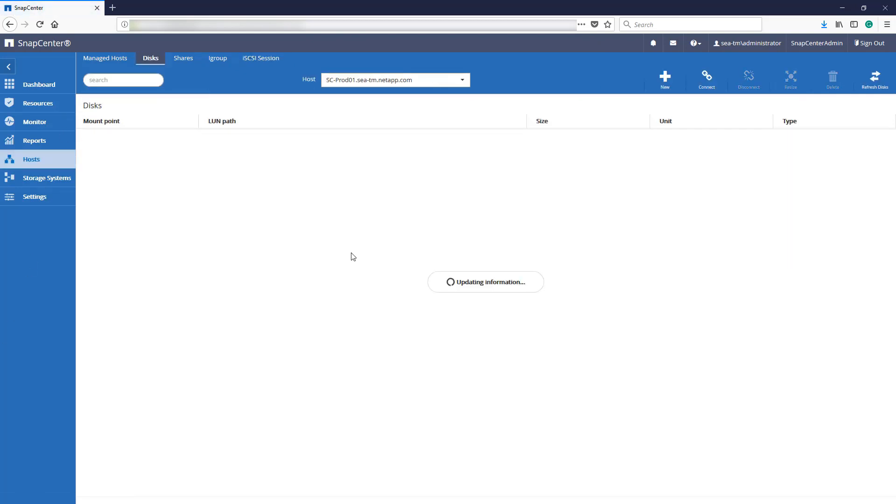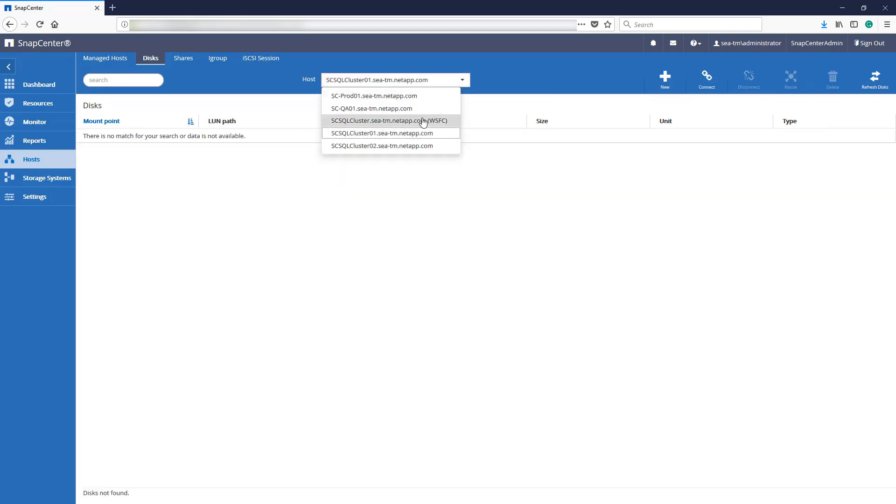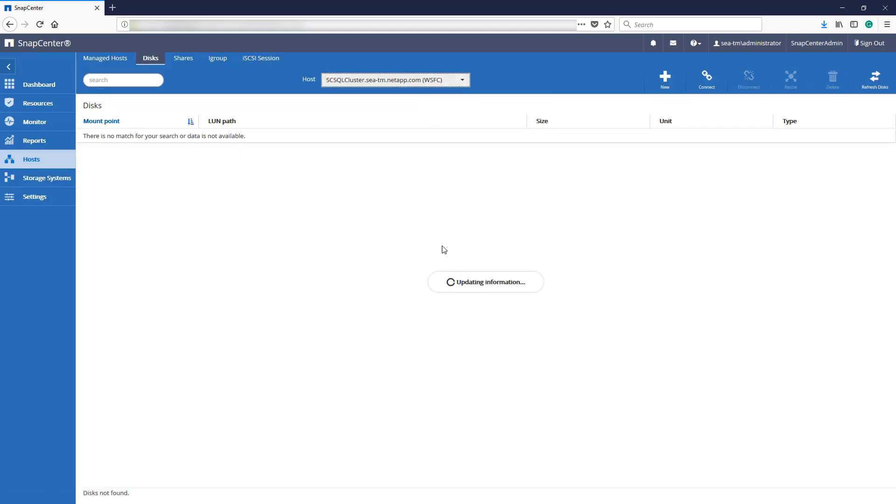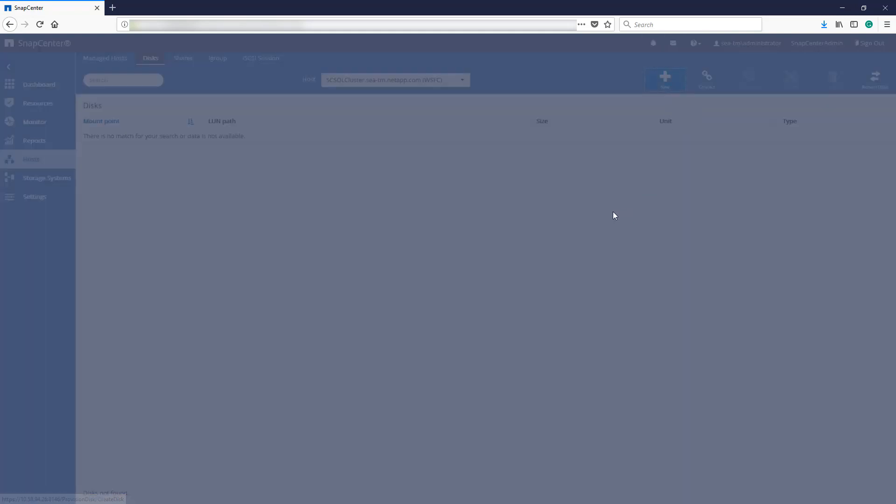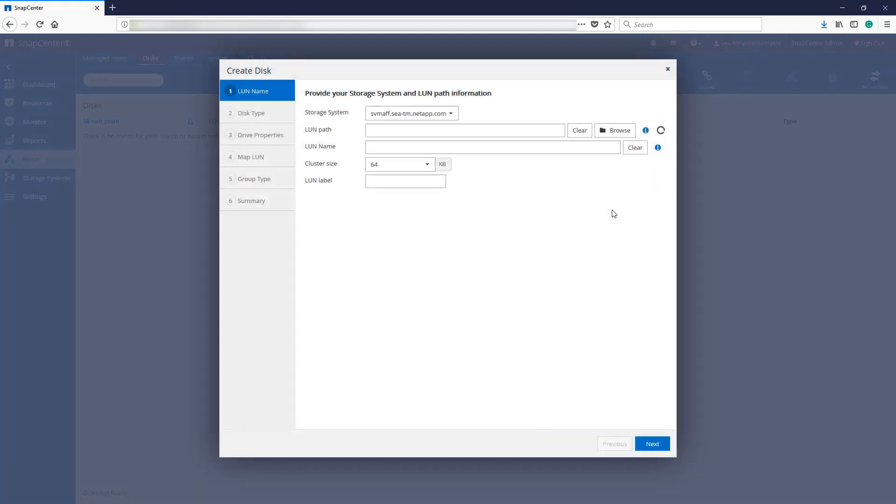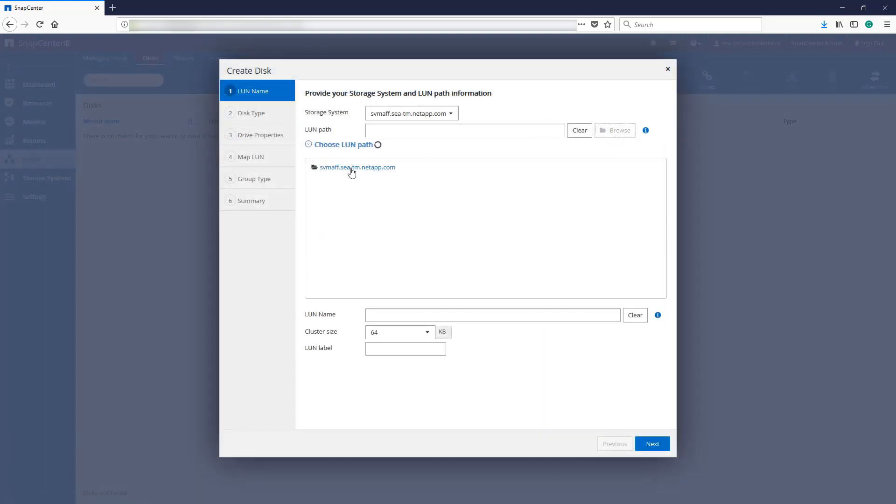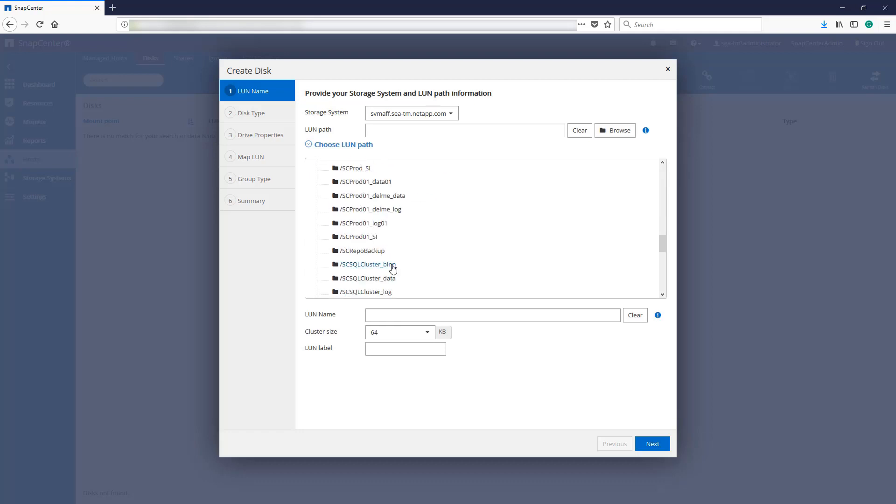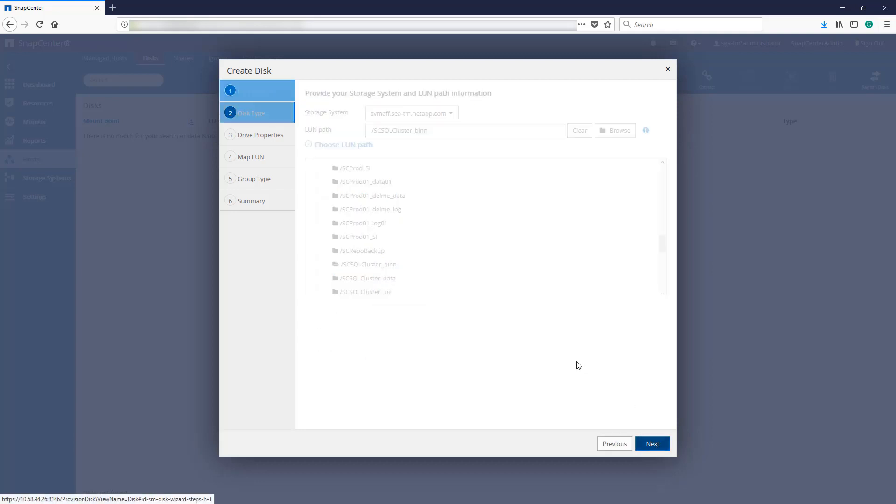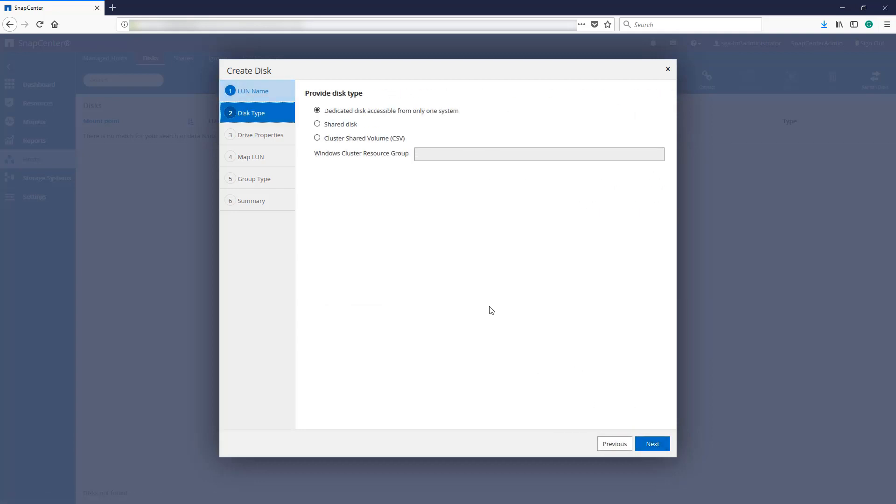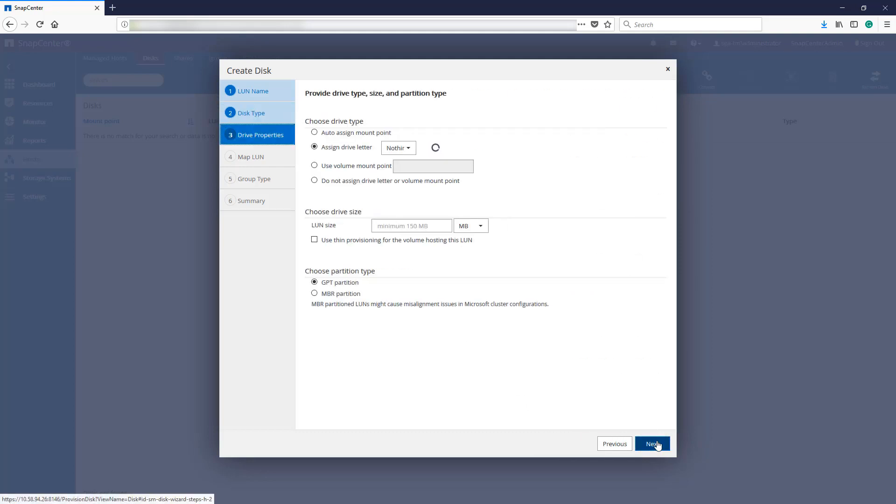On the disks tab, we'll add new shared disks to our cluster by selecting Add at the top right. What we're doing here is creating a shared disk for the SQL Server binary files for the cluster. Give a LUN path a name and select Next. Select the disk type to Shared Disk. We'll give our new disk a drive letter of G and a size of 35GB.